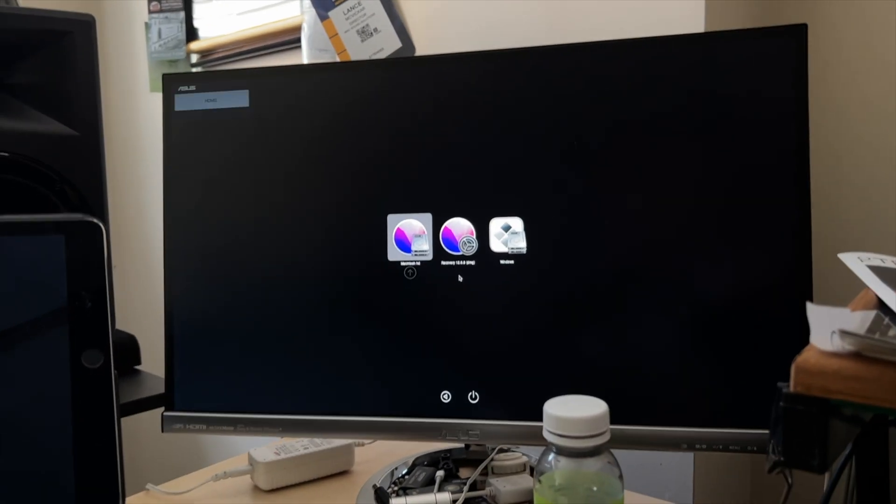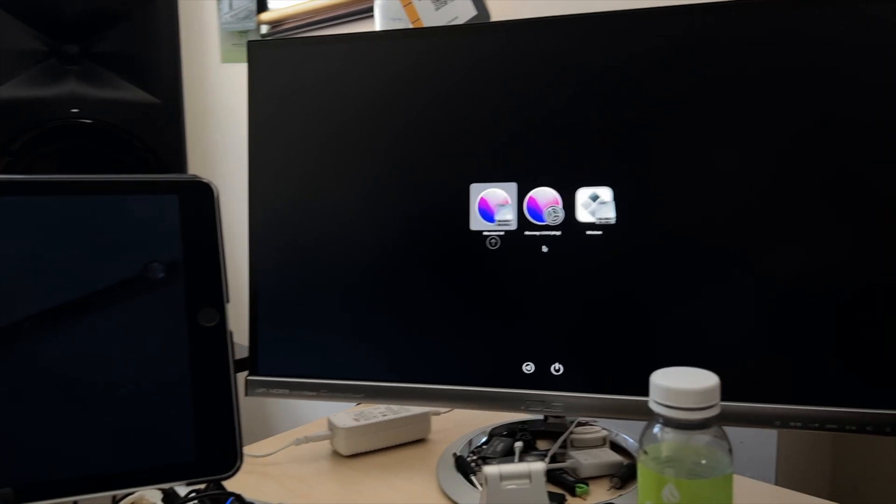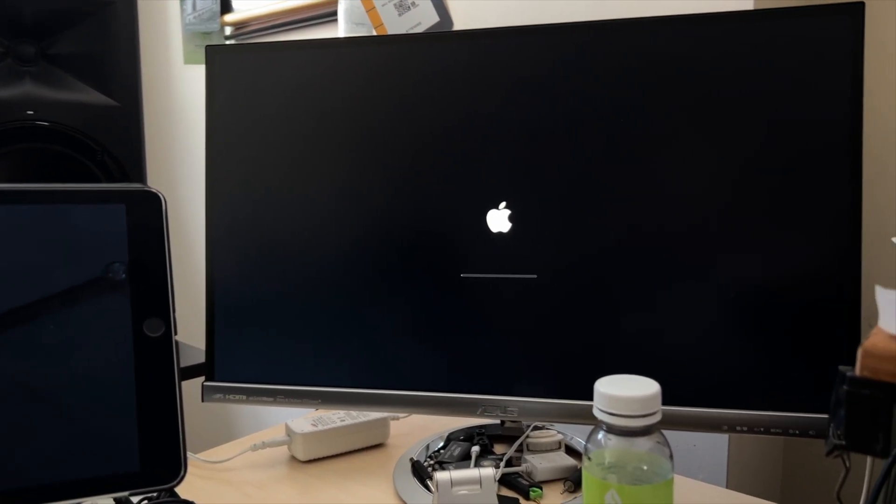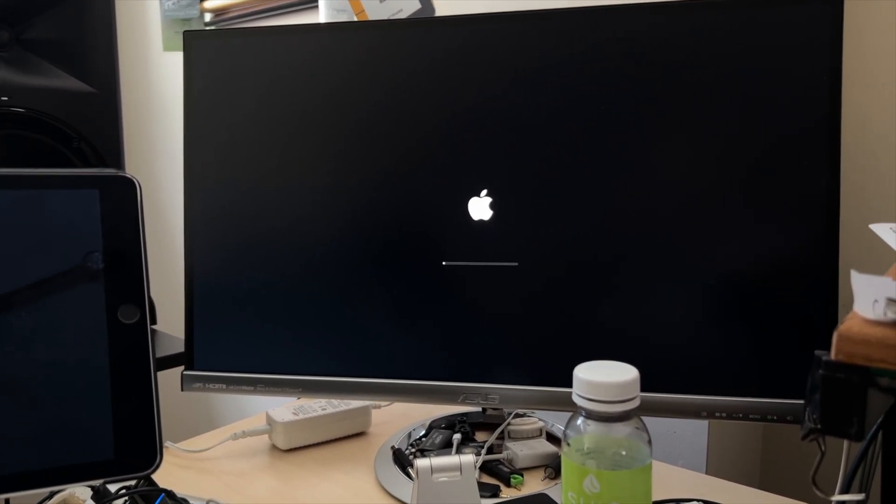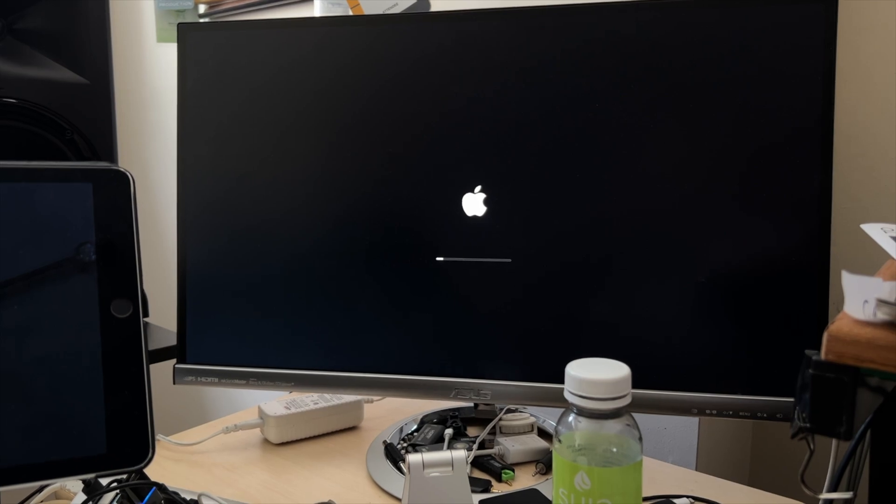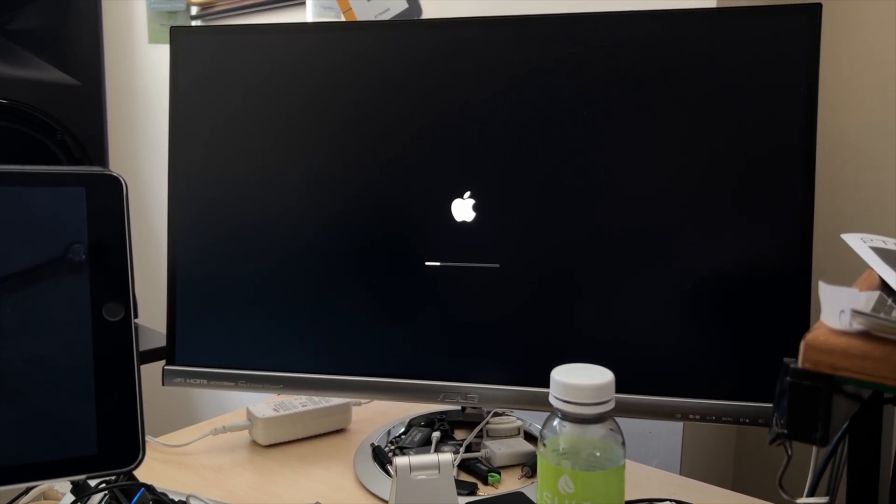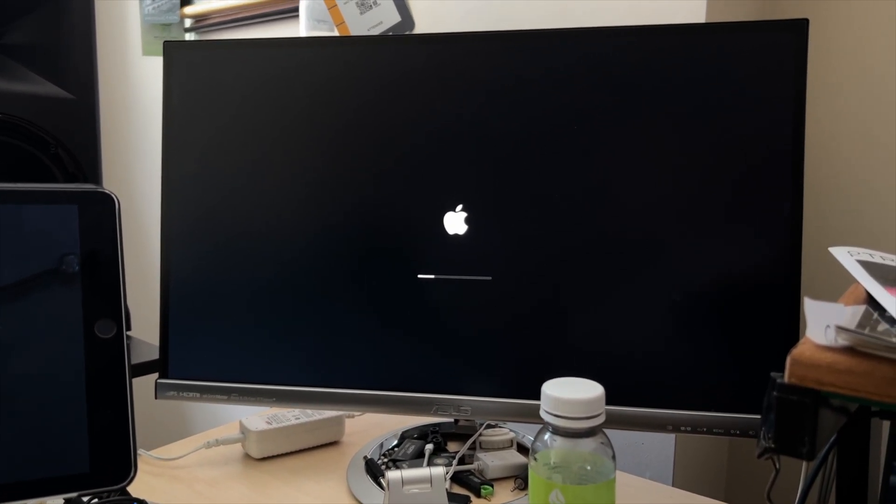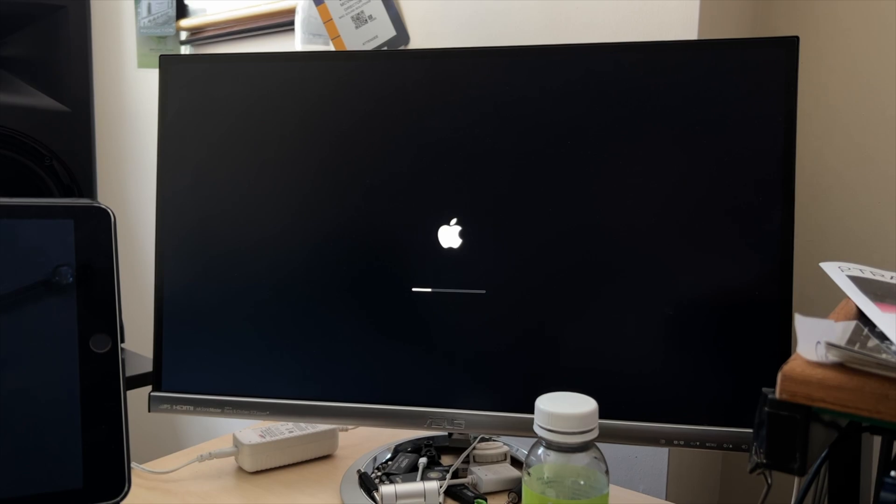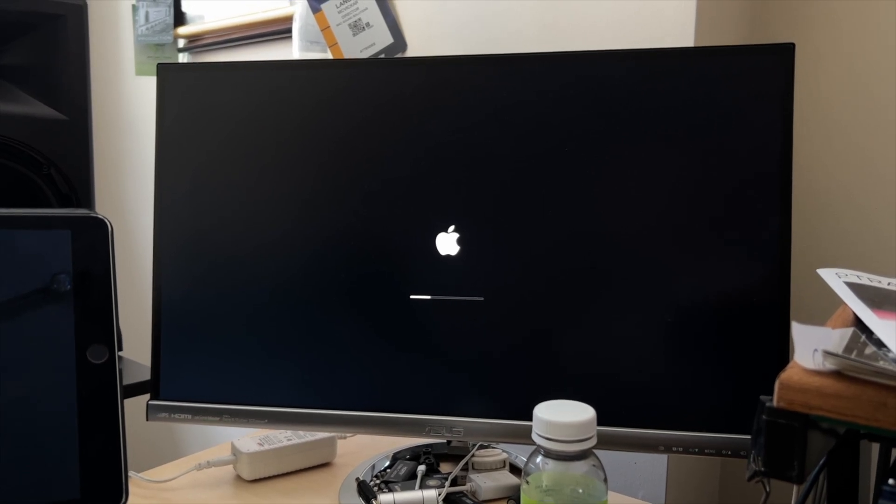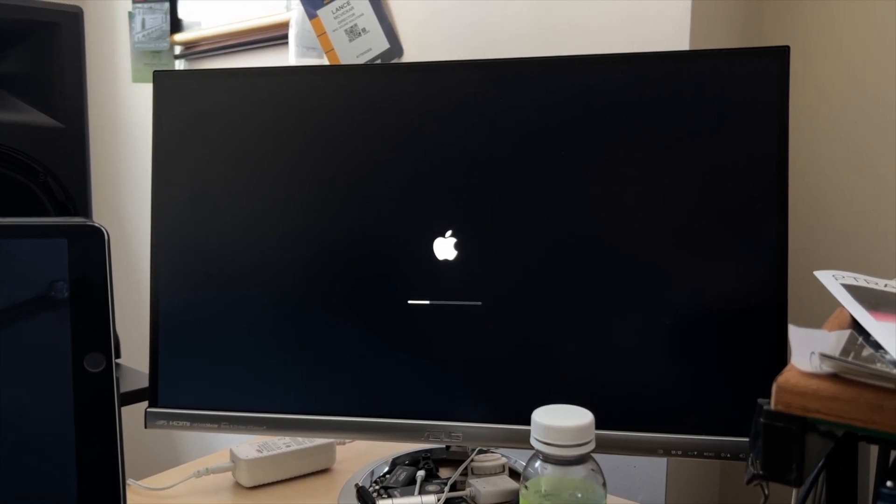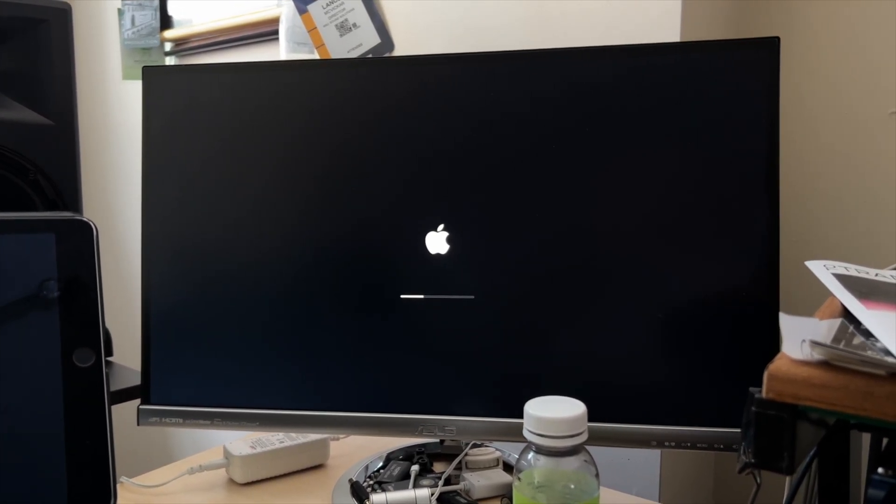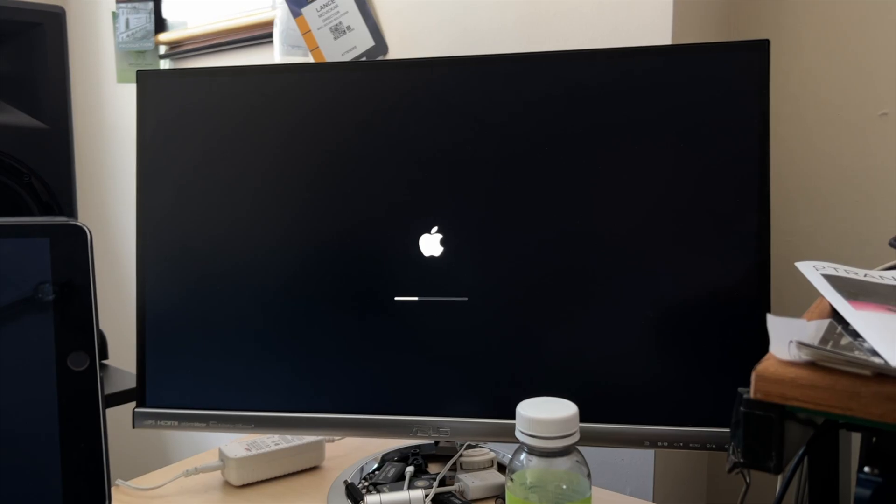But then it was done and everything is working fine. So be patient. Don't force shut down the computer in the middle of the install thinking you're stuck, unless an hour goes by and nothing's happened. But it did take about 20 minutes for the whole install to happen.